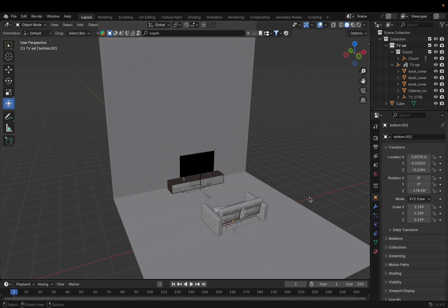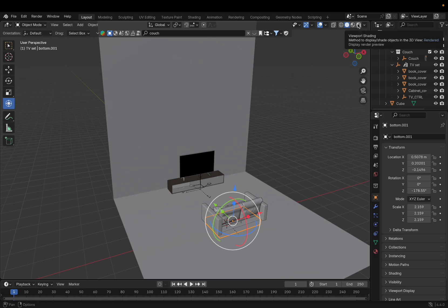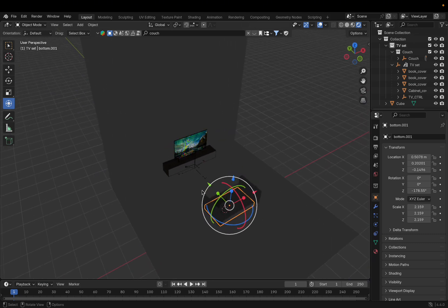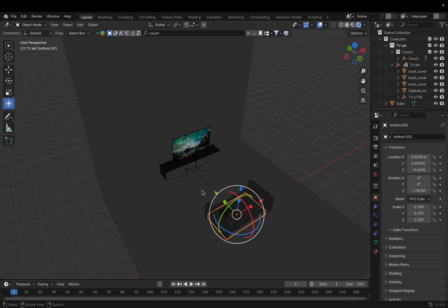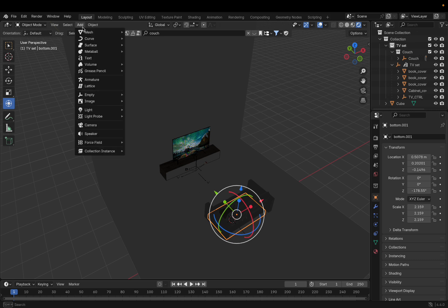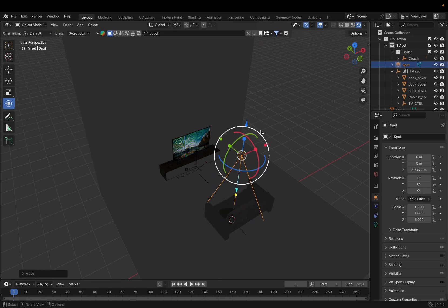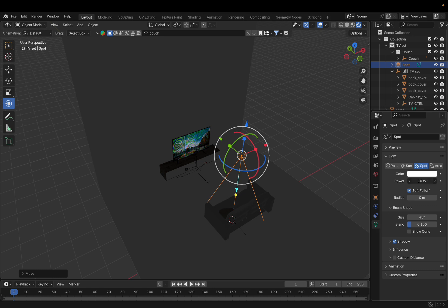Now go to the top right to Viewport Shading so we can see how the video will look. We need to put some light here. Go to Add > Light > Spot. Then move the spot light up. Go to the Data tab — the lamp symbol — and turn the power way up.